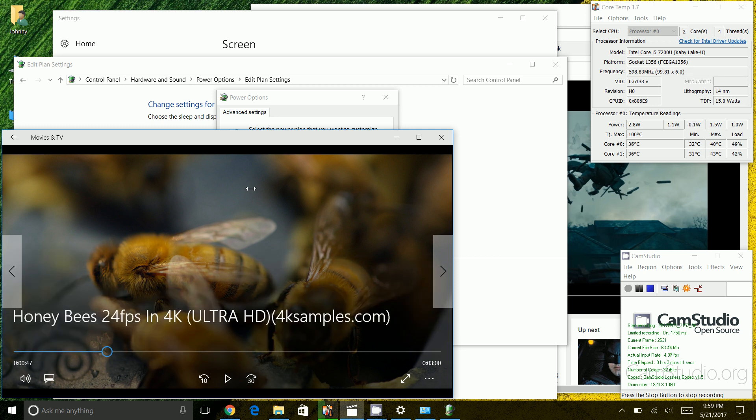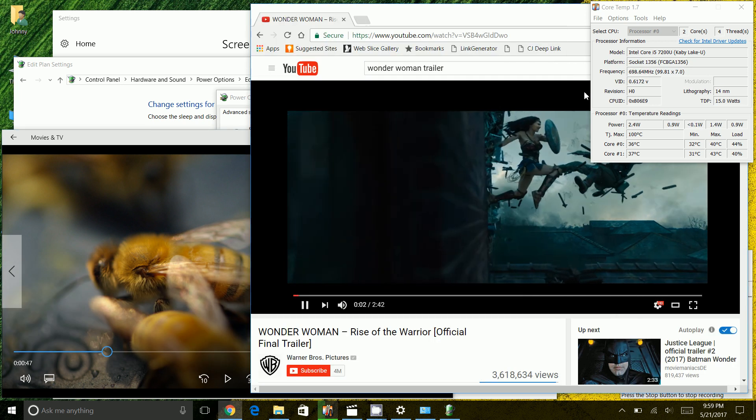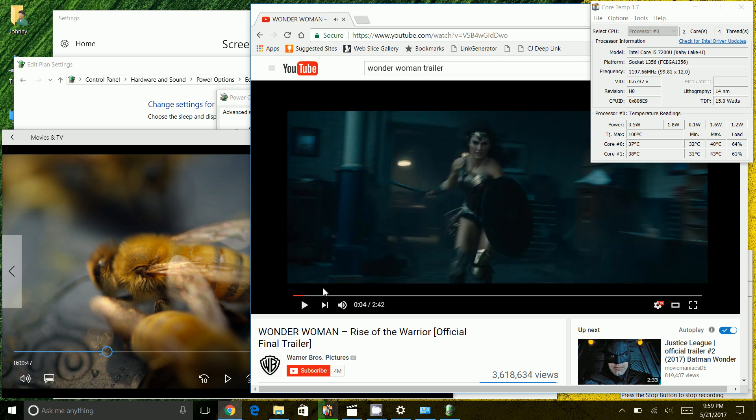So at 48% capacity with my Intel Core i5-7200U CPU here, I could play two videos here and let me demonstrate that.